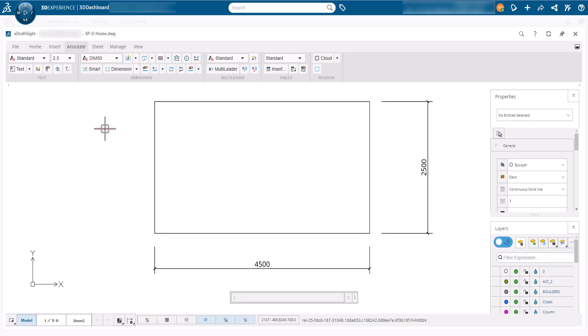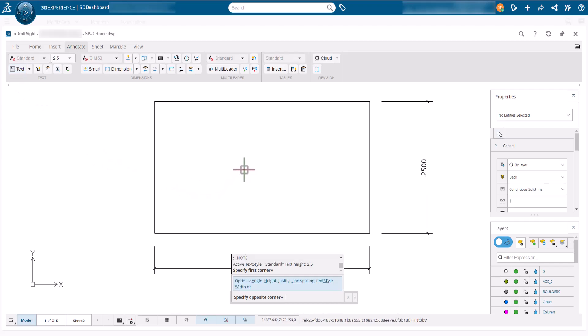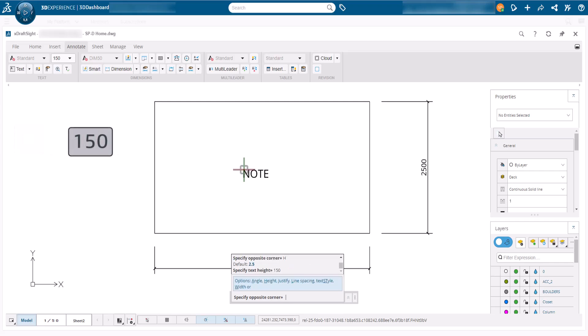We need to add a note identifying the deck, so we will use the text command also located on the annotate ribbon. We will click to indicate the first corner and type H and press enter to set a height of 150. The text height is significant but we want it to stand out.